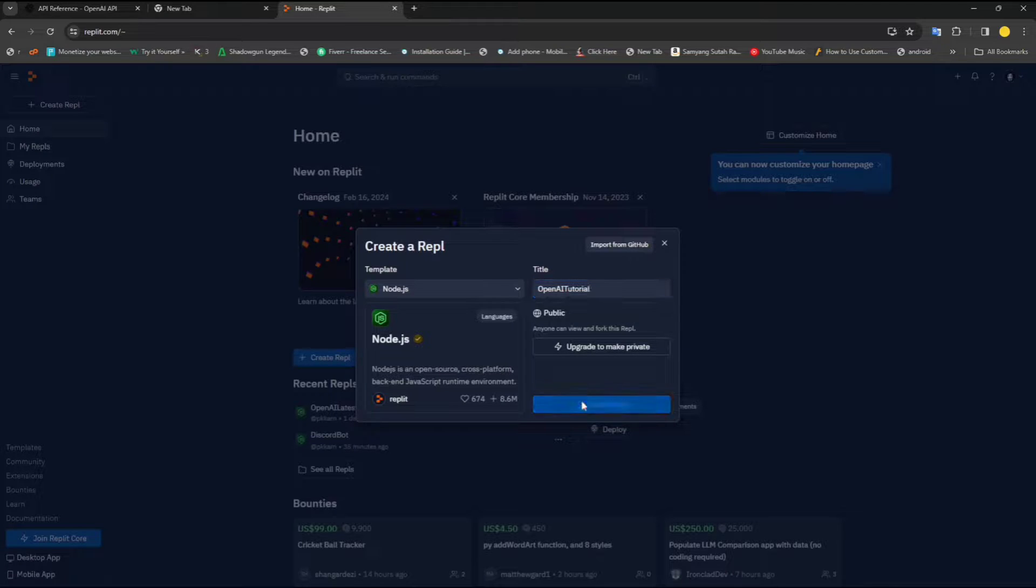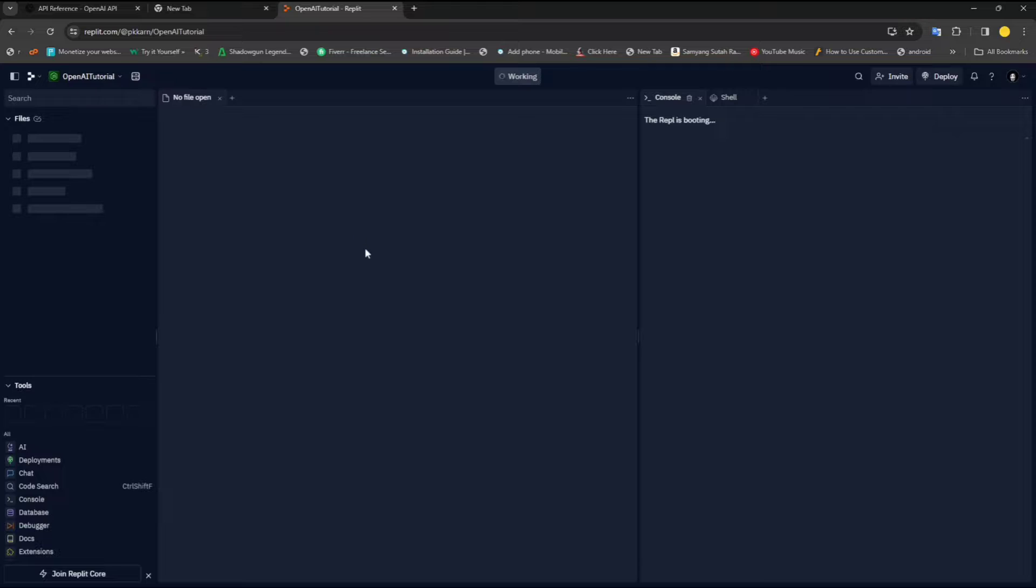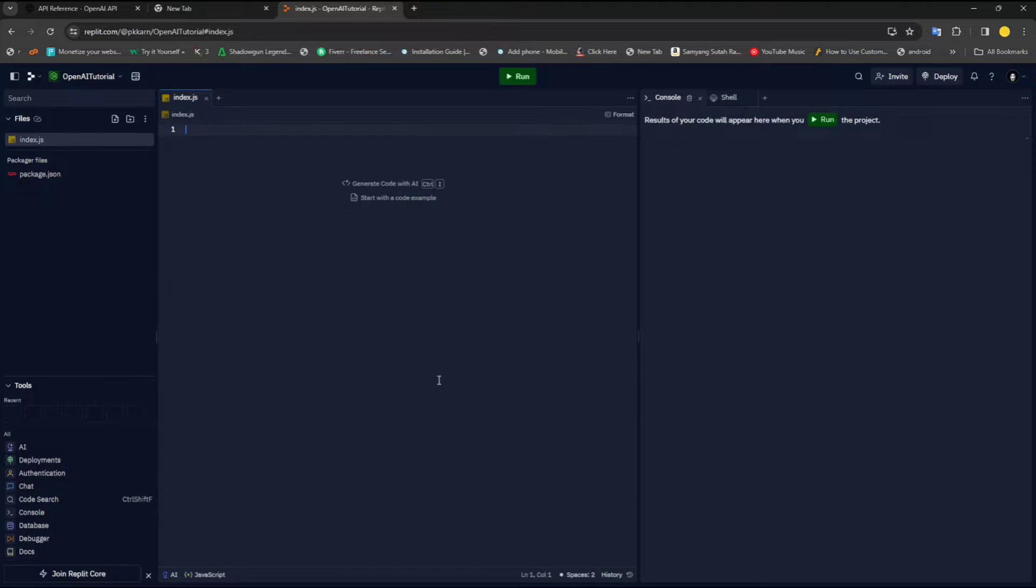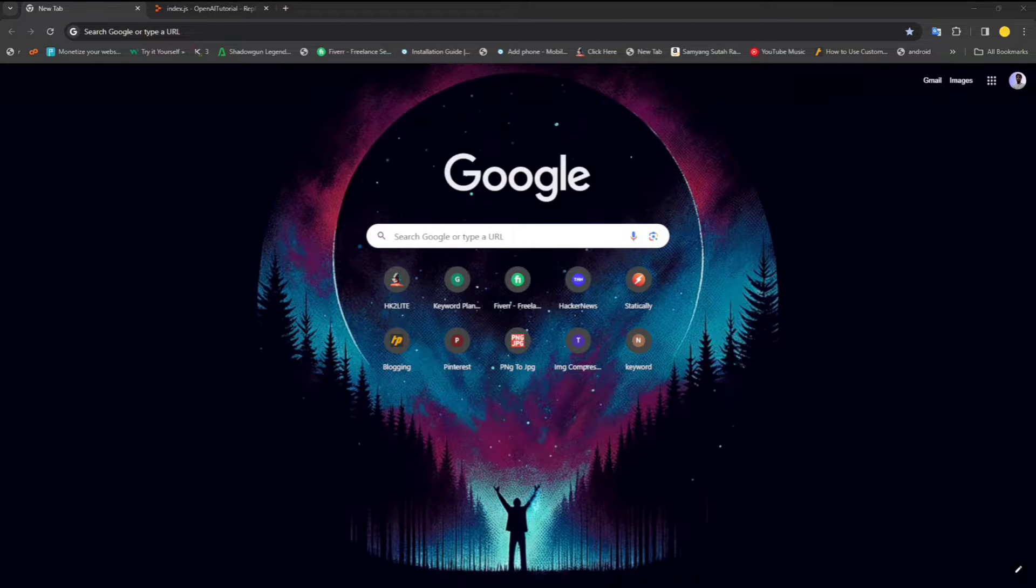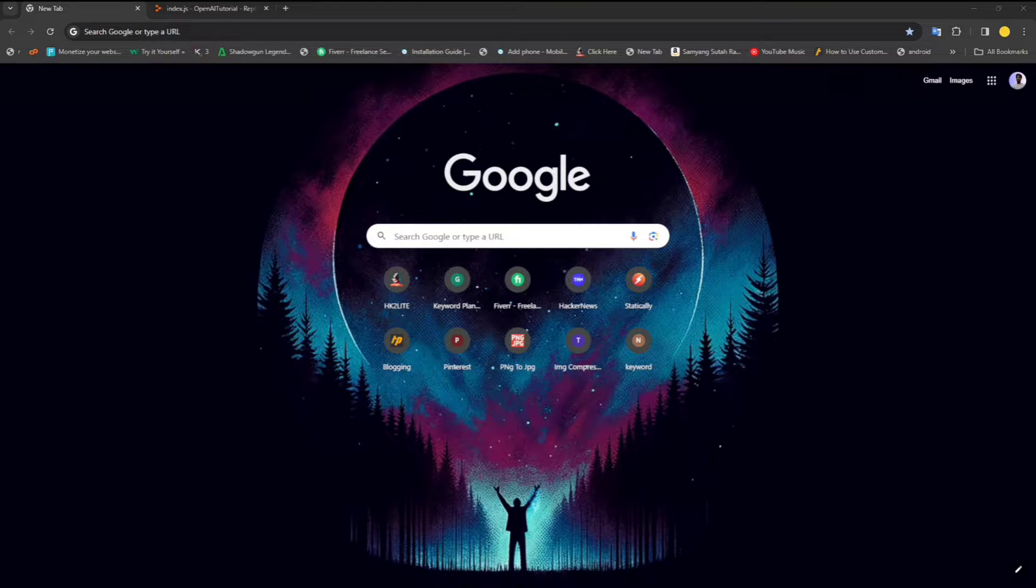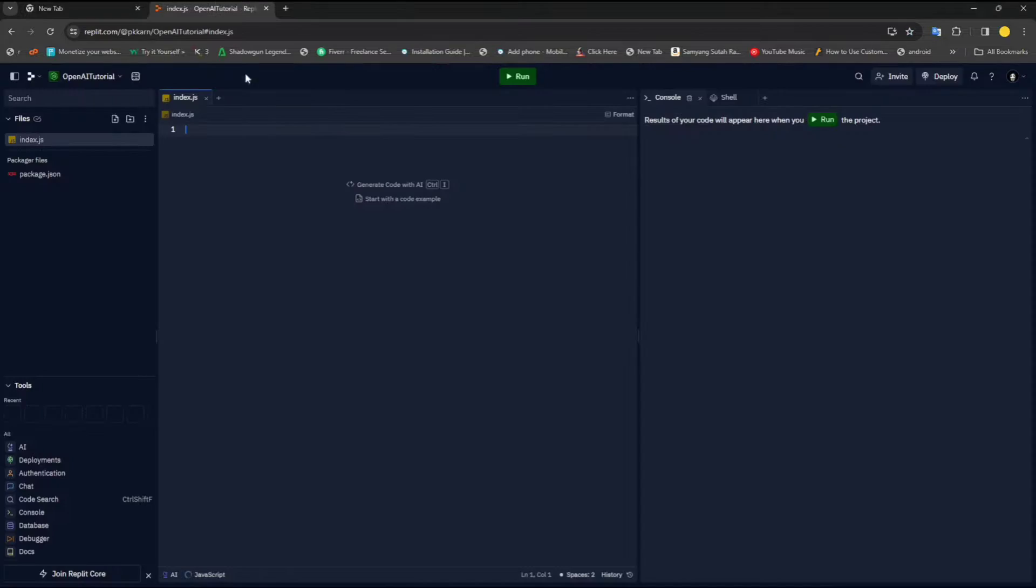I'm going to instantiate a new project in Node.js. I'm going to name it like OpenAI tutorial or something. And click on create repo. Let me put this in the next window.